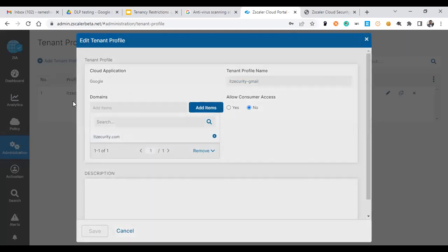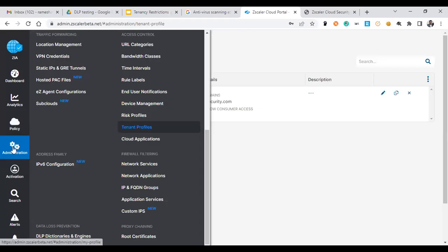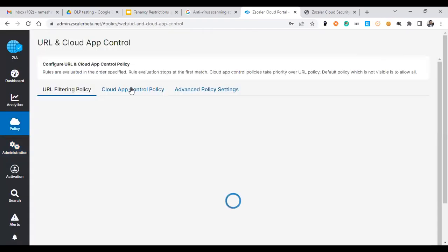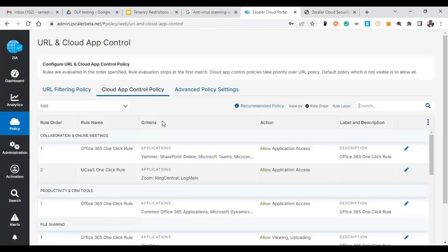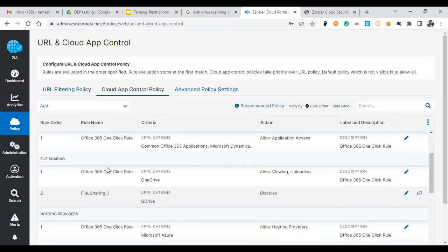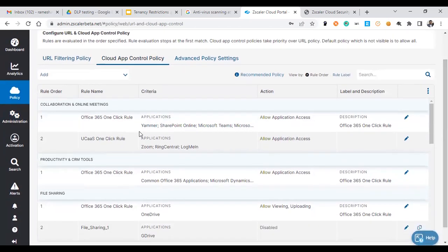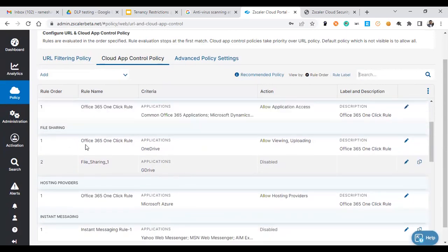Once you create this tenant, you need to attach this tenant information into the cloud app control. When you go to cloud app control, you have policies for each class of cloud app control, like collaboration, online meeting, and also productivity, CRM, file sharing. G Drive is under file share.